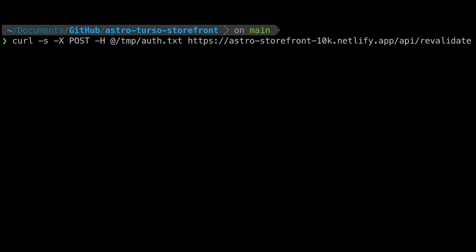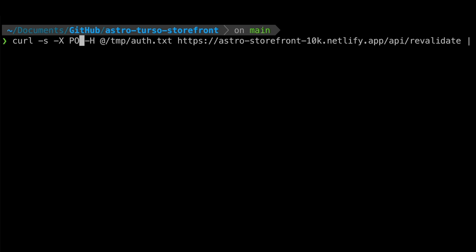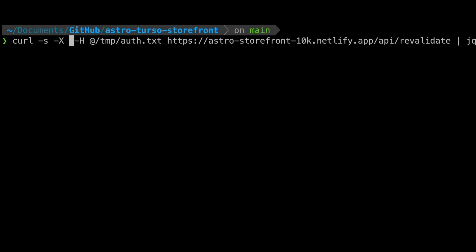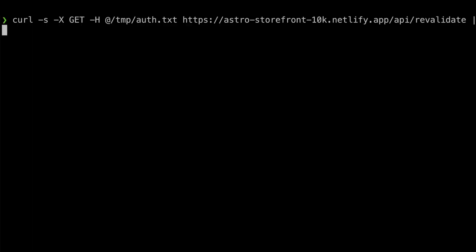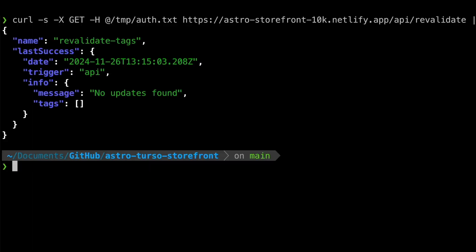Finally, the revalidate API endpoint also supports GET requests, which return the status of the last job. Monitoring systems can use that output to check that everything works as intended.